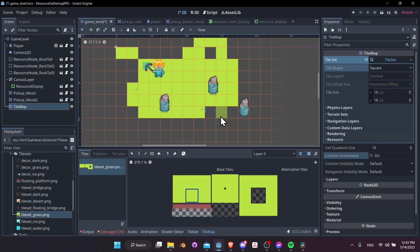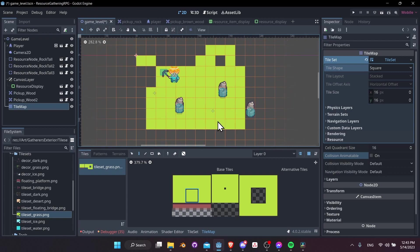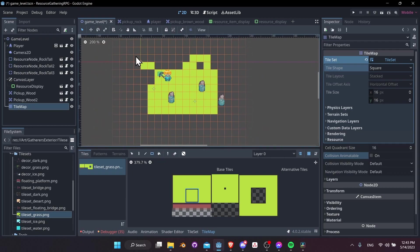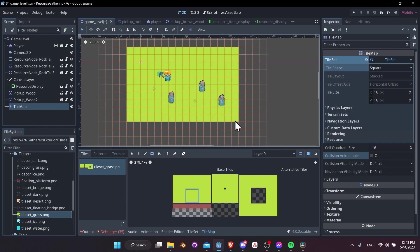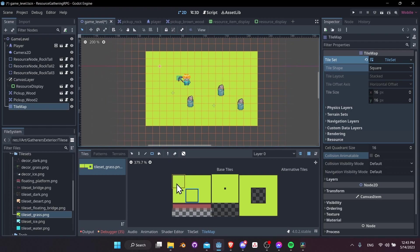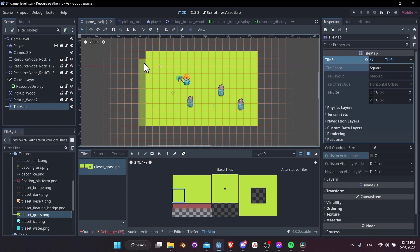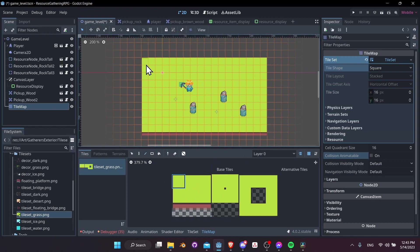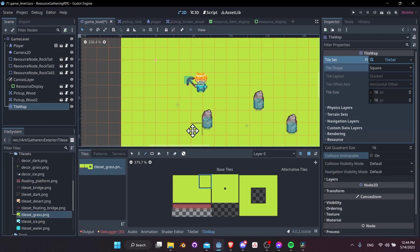Right now these tiles don't have any collision added to them. Use the rectangle fill tool to fill in the screen, then draw the edge tiles using line mode — go across the top, sides, and bottom, adding corner tiles and the middle section, so we have our little island tiles set up.